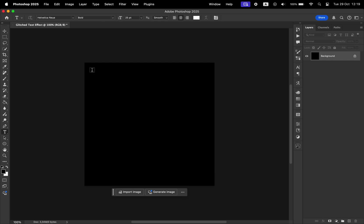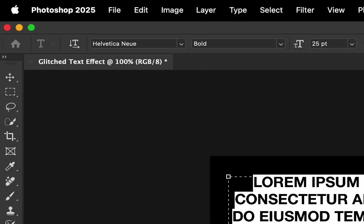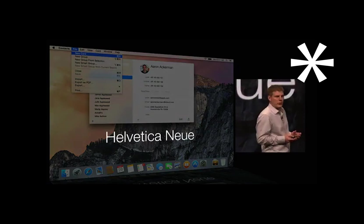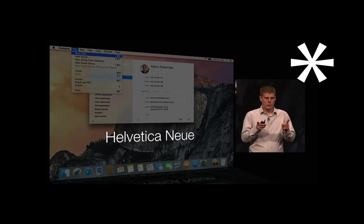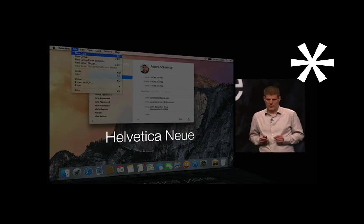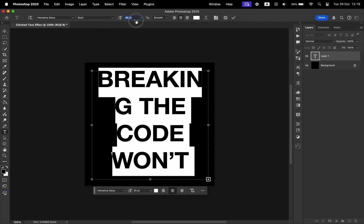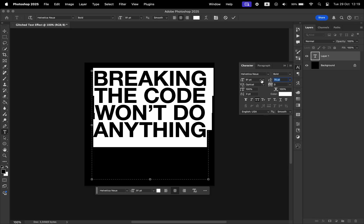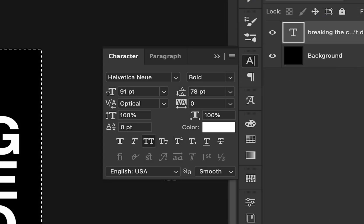Select the text tool and draw a rectangle for the text. I chose the Helvetica Neue font. I'll make the text larger so it occupies more space. I have these settings applied.